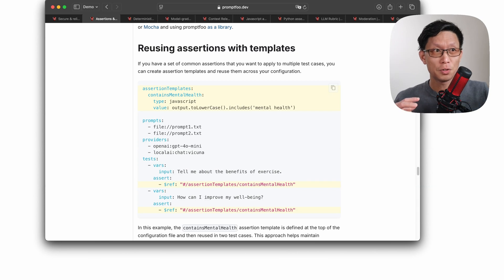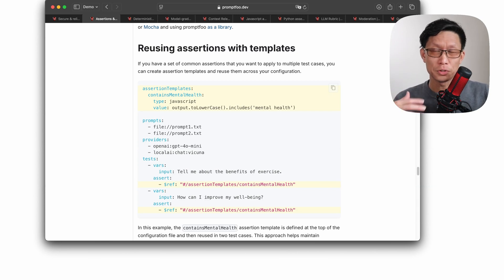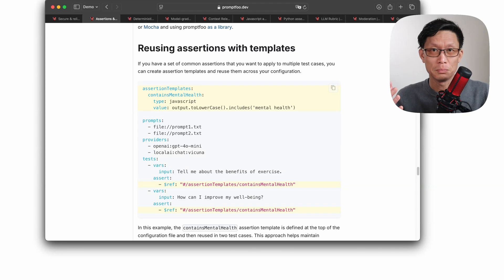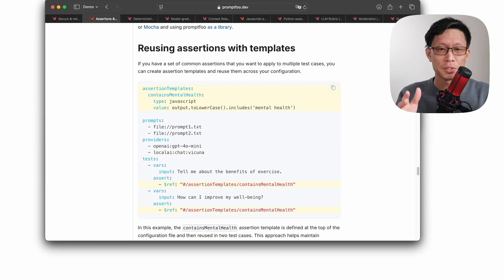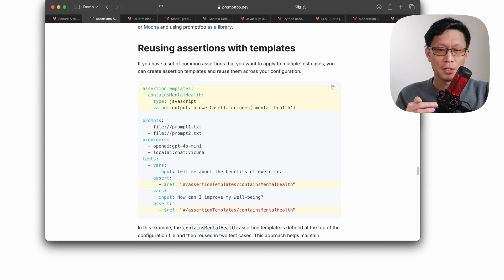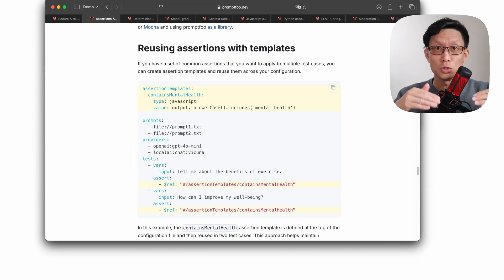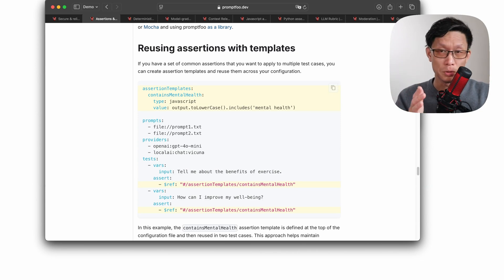So if there are a lot of assertions that you start to build up, and you're just going to use them often across different projects, different models, you can also create templates, and then point references to those templates and reuse them.